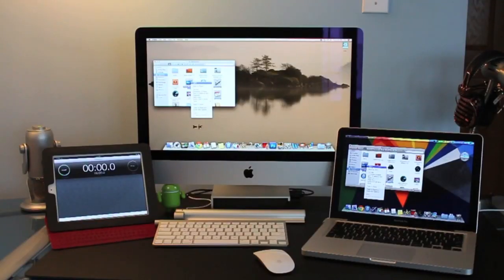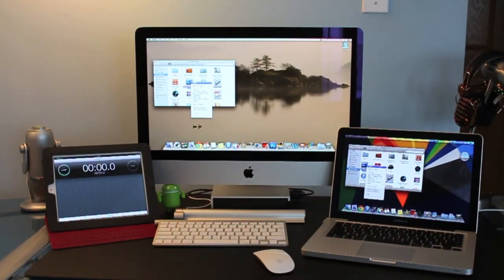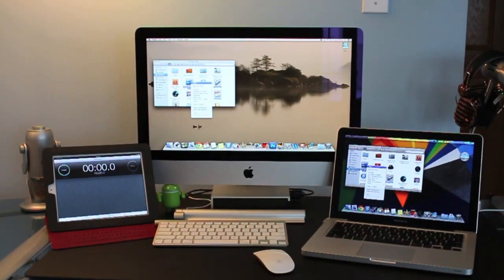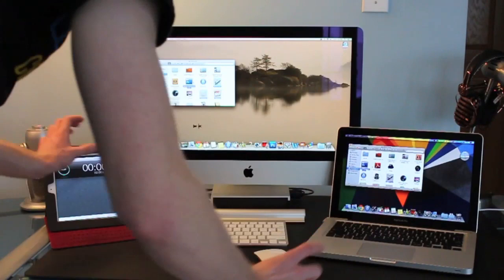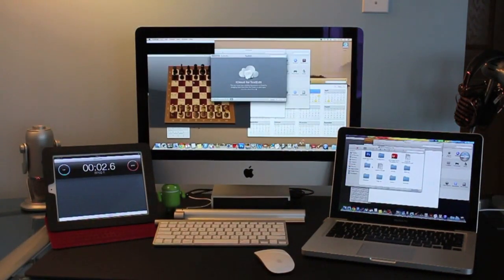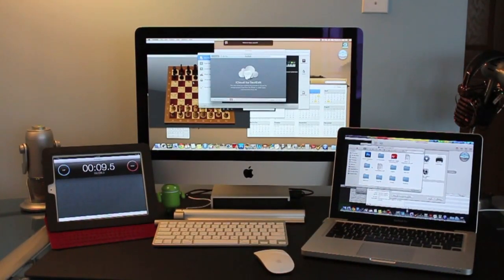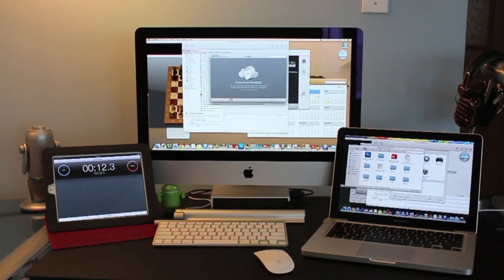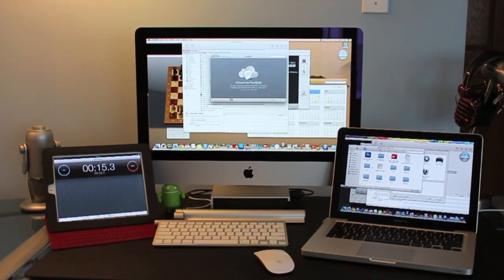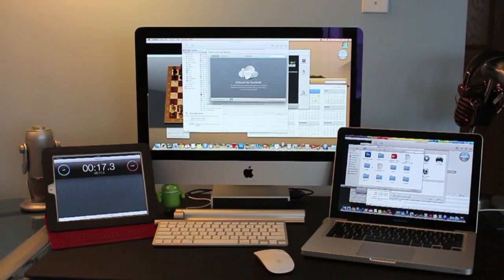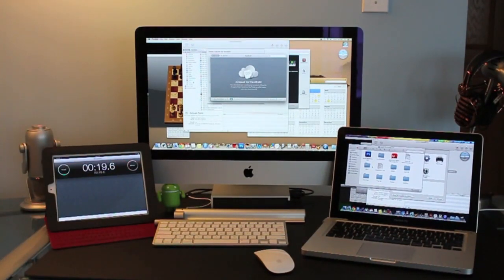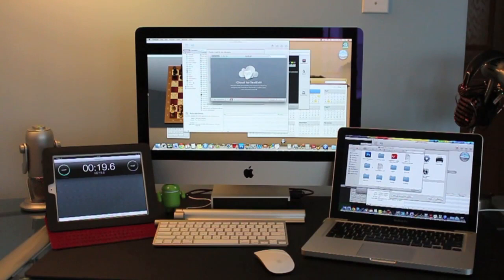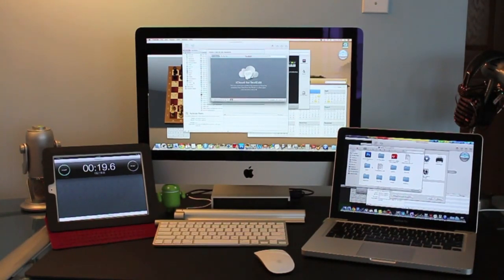For the next test we have the stress test and this is going to measure how fast the computer can open up applications. We have the same applications on both computers that are going to open up and there is going to be 13 of them. I am trying to get this as fair as possible. It looks to be done and it seems that both of them opened up the applications at the same speed. Let's move on to the next test.